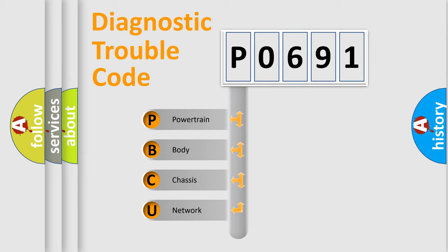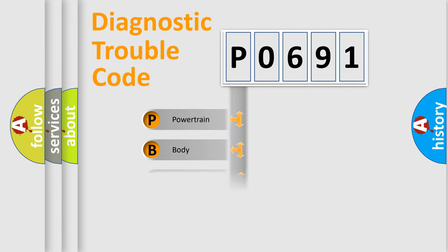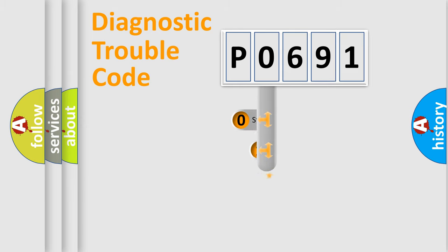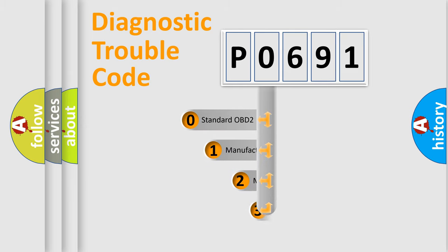We divide the electric system of automobile into four basic units: Powertrain, Body, Chassis, and Network. This distribution is defined in the first character code.